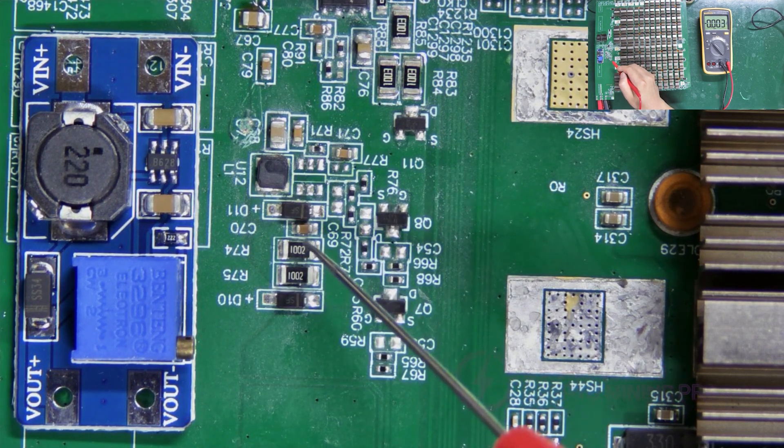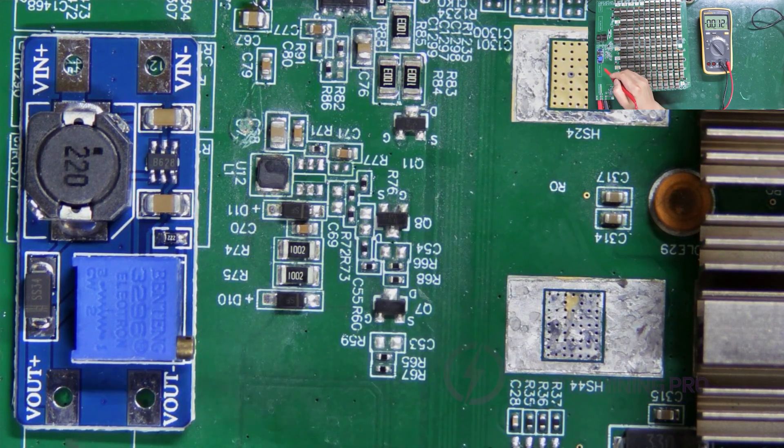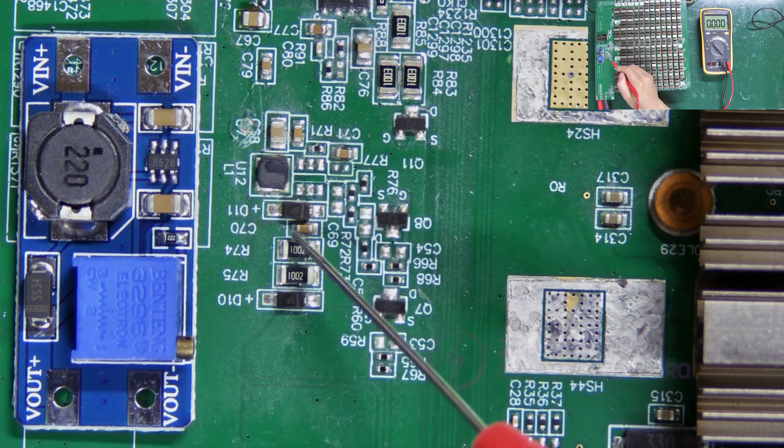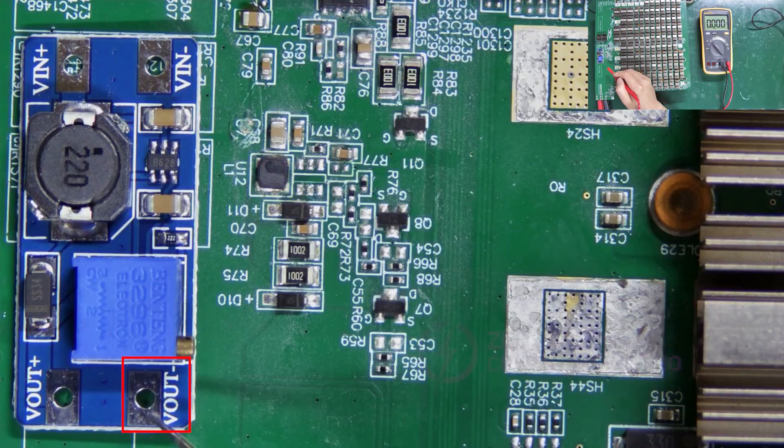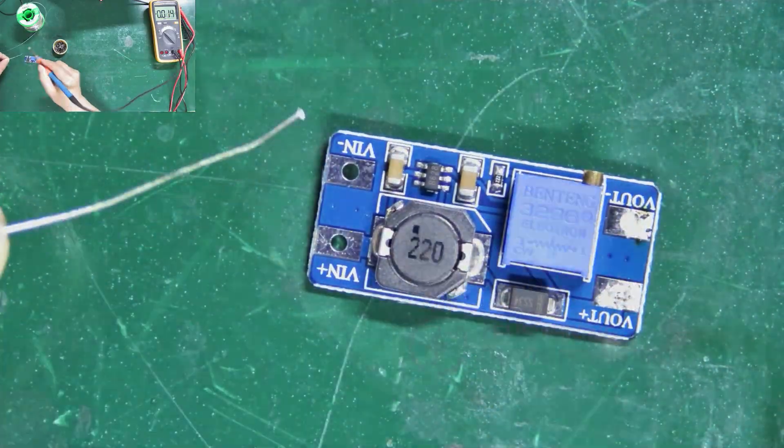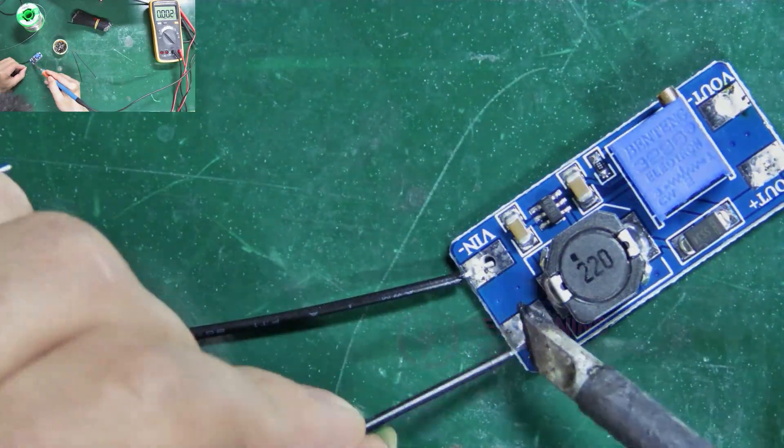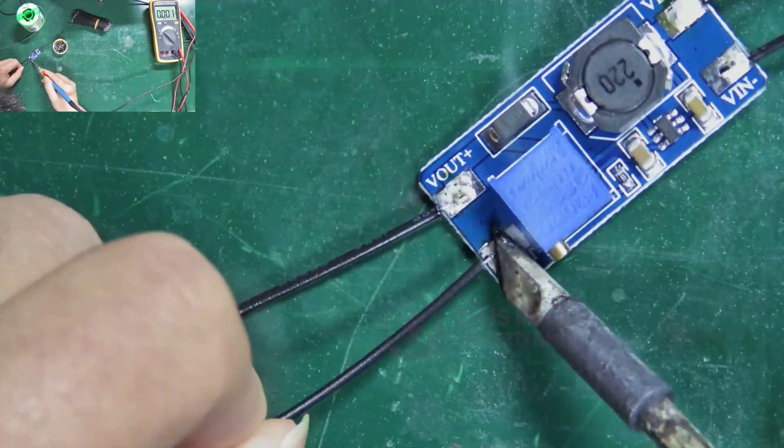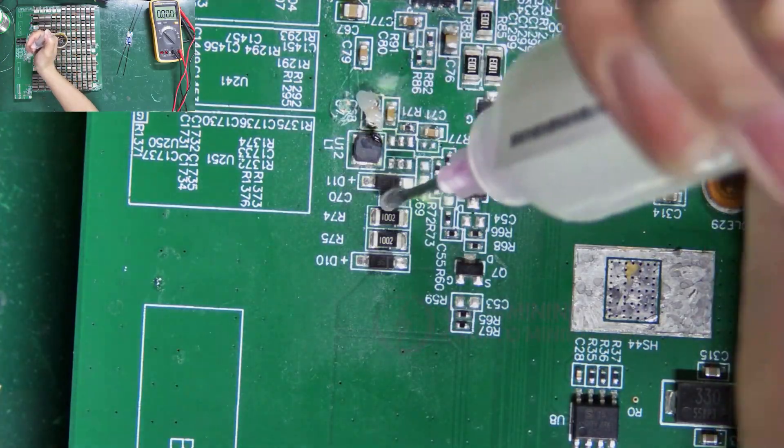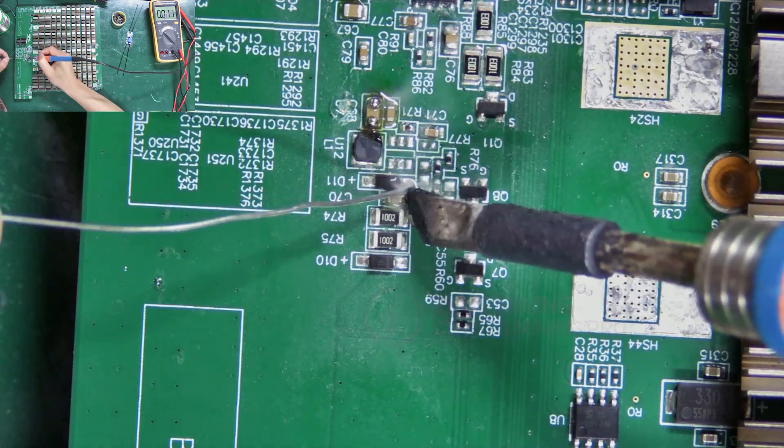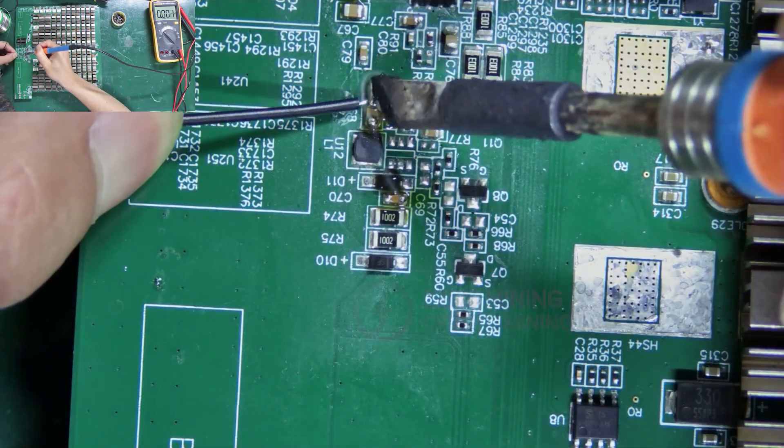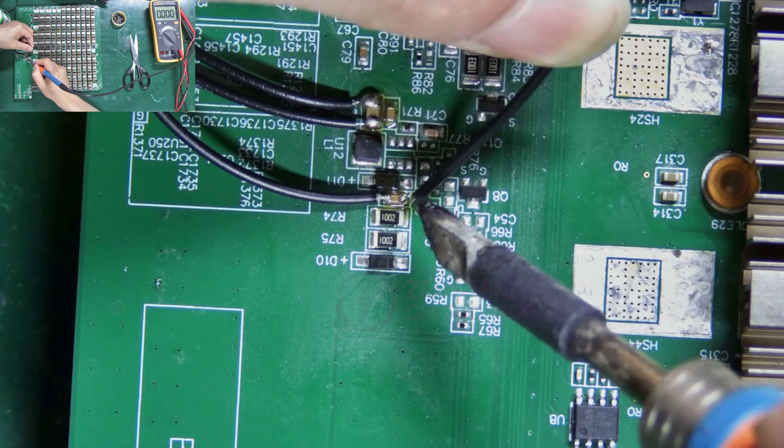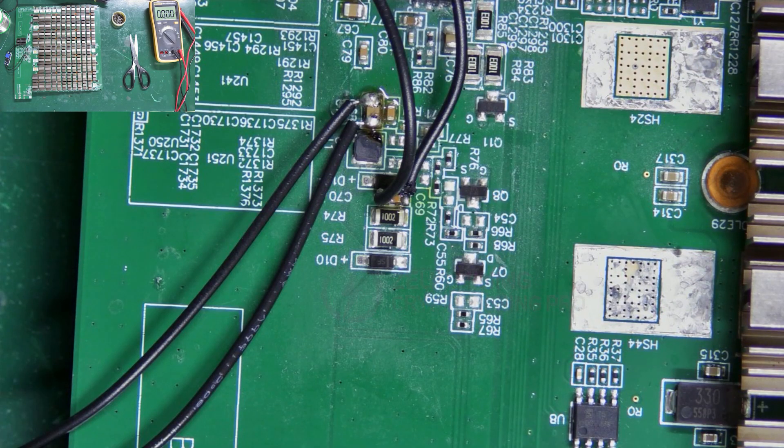Therefore, the positive pole is connected to Vout plus of the module, and the negative connects to Vout minus. Okay, the connection is complete.